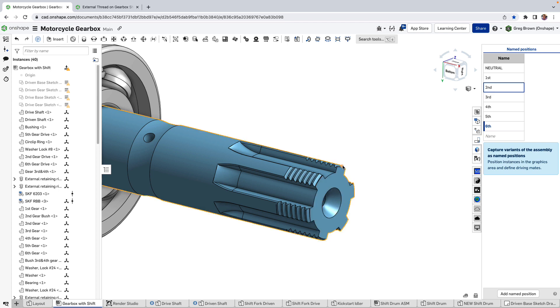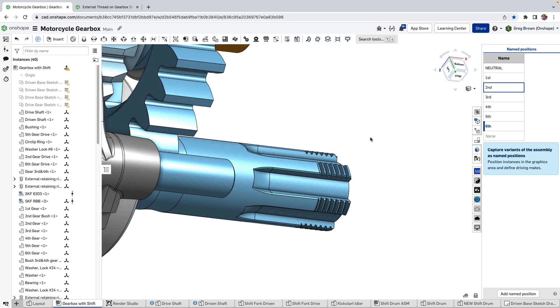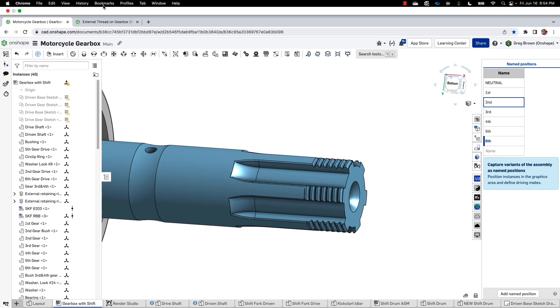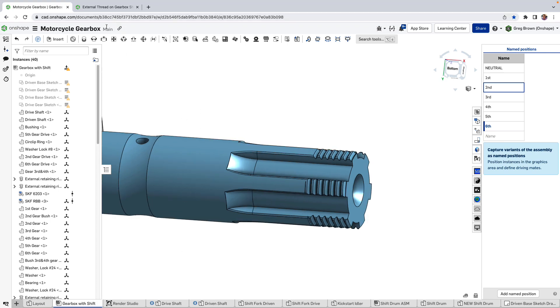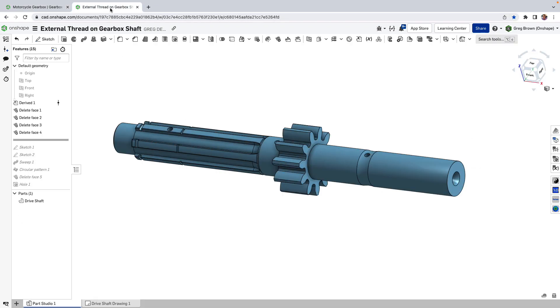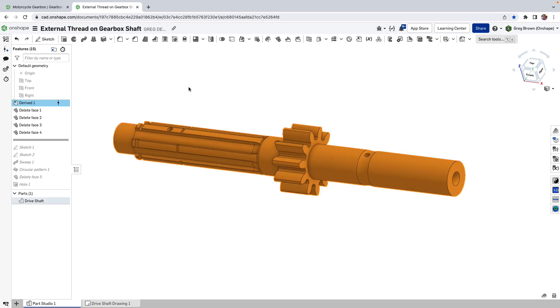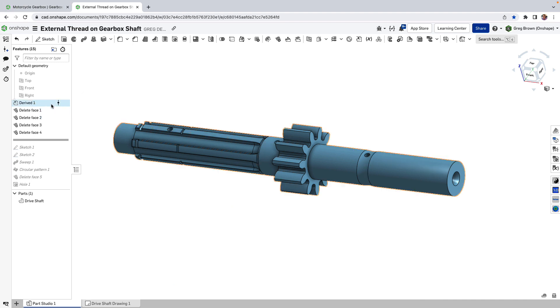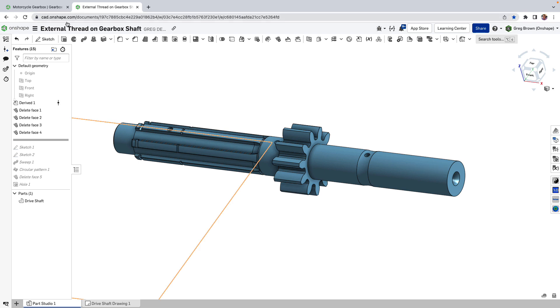So another approach is what I've done over here so I've derived this part from the original drive shaft which is what this derive feature is. I'm in a new document by the way so a derived feature is linked to a version of that part in the document that we looked at before.